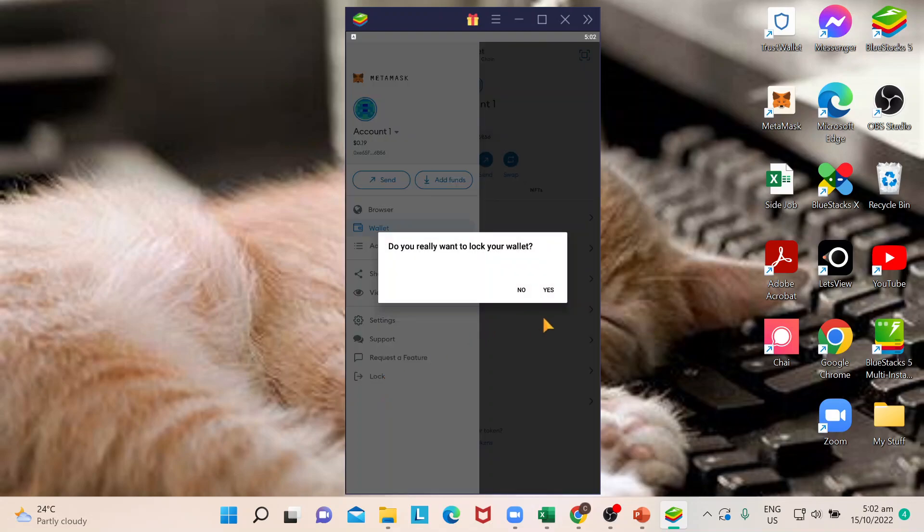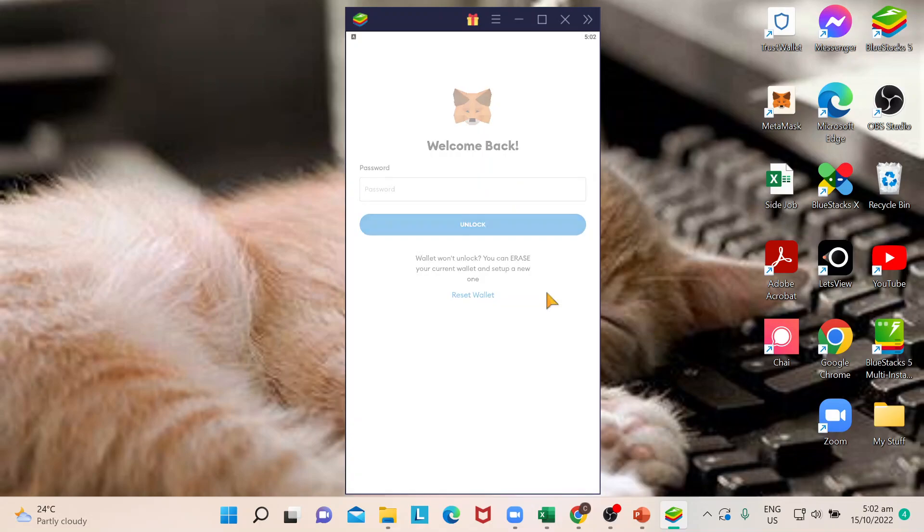As mentioned, it's an added feature for MetaMask. Here you can just click on yes if you just want to lock. Now how you're going to do that is just put your password here and you can simply